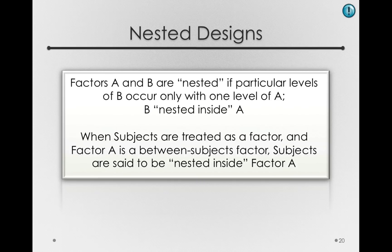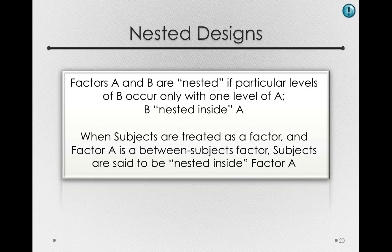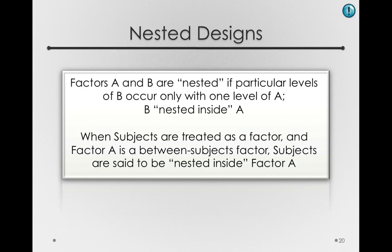Now, this terminology is important to know, but we won't have to change anything for how we set up these models in Jump. The add-in will take care of the nesting for us, but it will enter into some of the notation, and so I want you to be aware of this terminology.